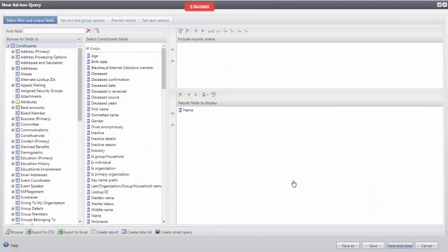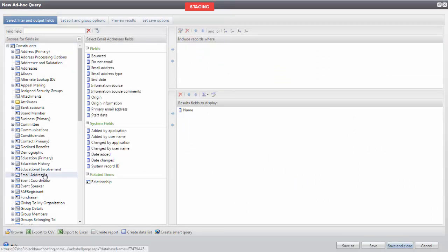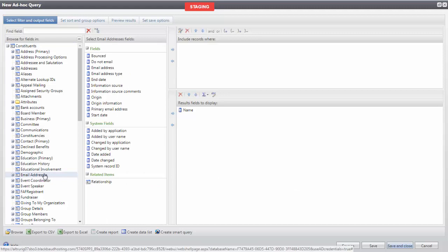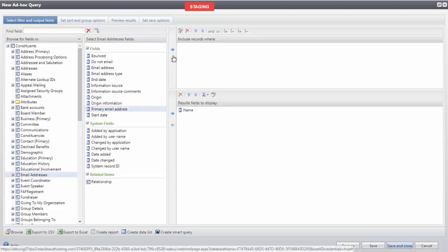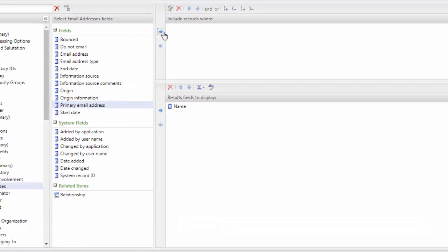To include only one email address, from the left column let's select Email Addresses. From the middle column, we'll bring Primary Email Address into Include Records Where, and set this equal to Yes.